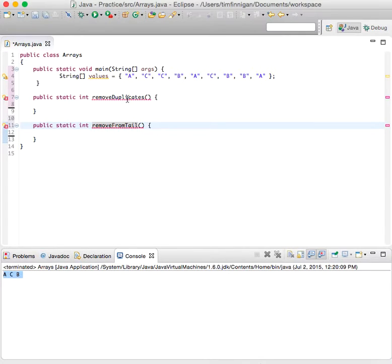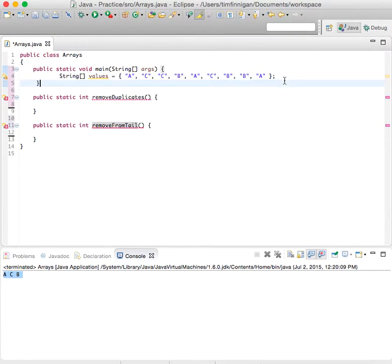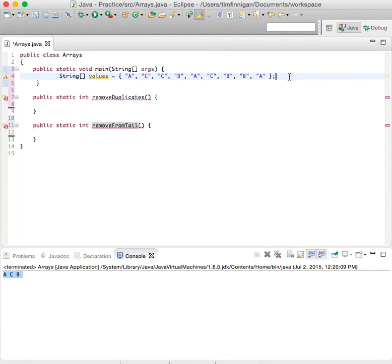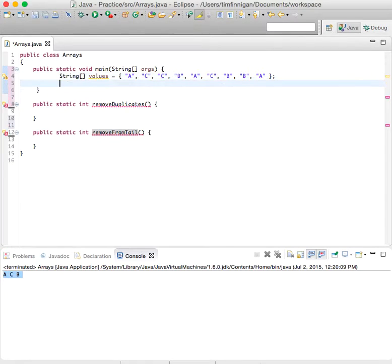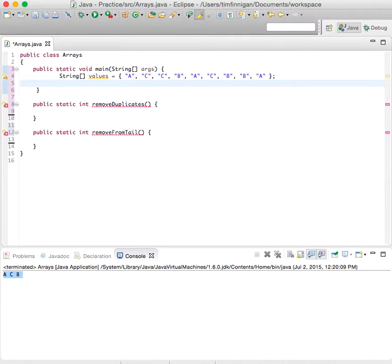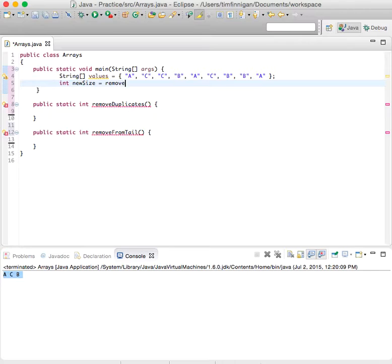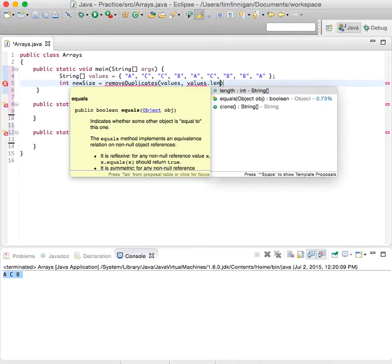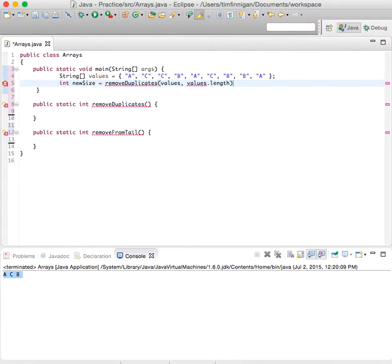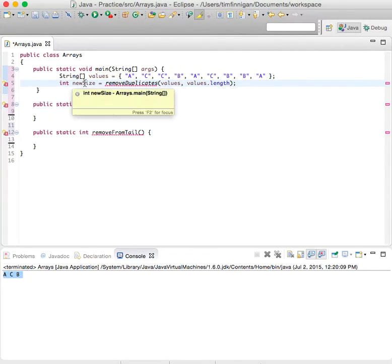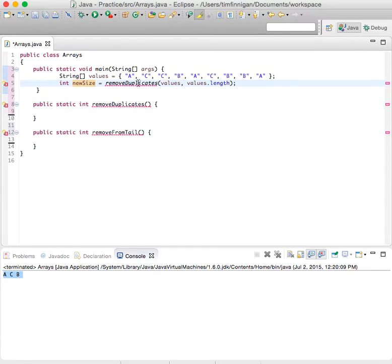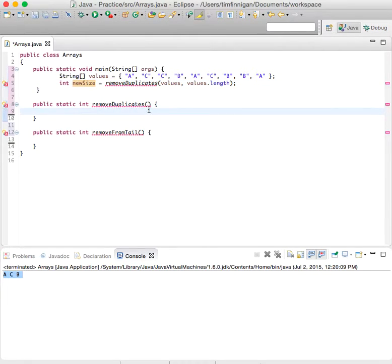So there's a couple methods here that we're going to call, and it's a little confusing, but if we just walk through it step by step, then it'll start to make sense. So what we need to do is begin with the new size variable. So int newSize equals removeDuplicates values and values.length. So you need to find the size of the array after you remove the elements that are duplicates. So then we go down to this method.